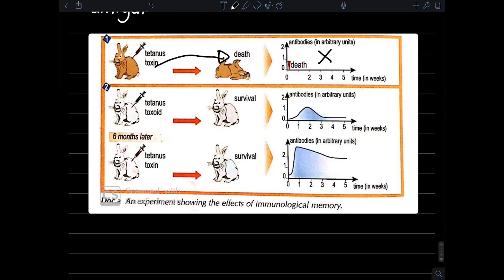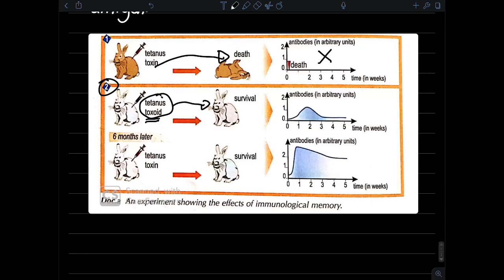We can conclude that tetanus toxin is a fatal toxin. In the second experiment, another rabbit is injected with tetanus toxoid. Toxoid is an attenuated toxin. With the attenuated toxin, there is survival and there is secretion of antibodies, which takes one week to increase and reaches approximately 1.2 AU as a maximum level.